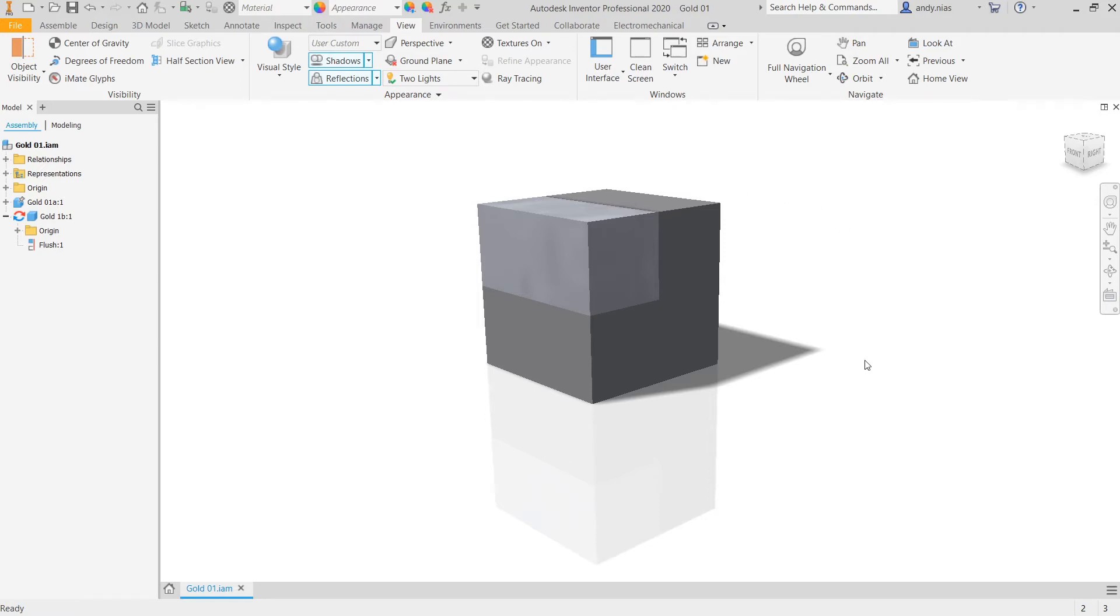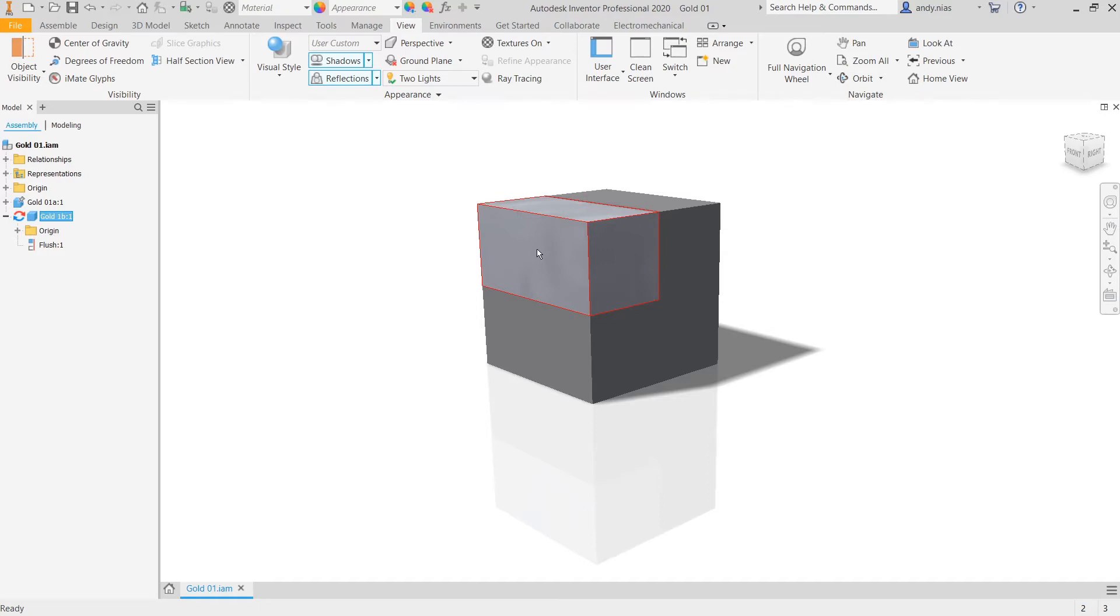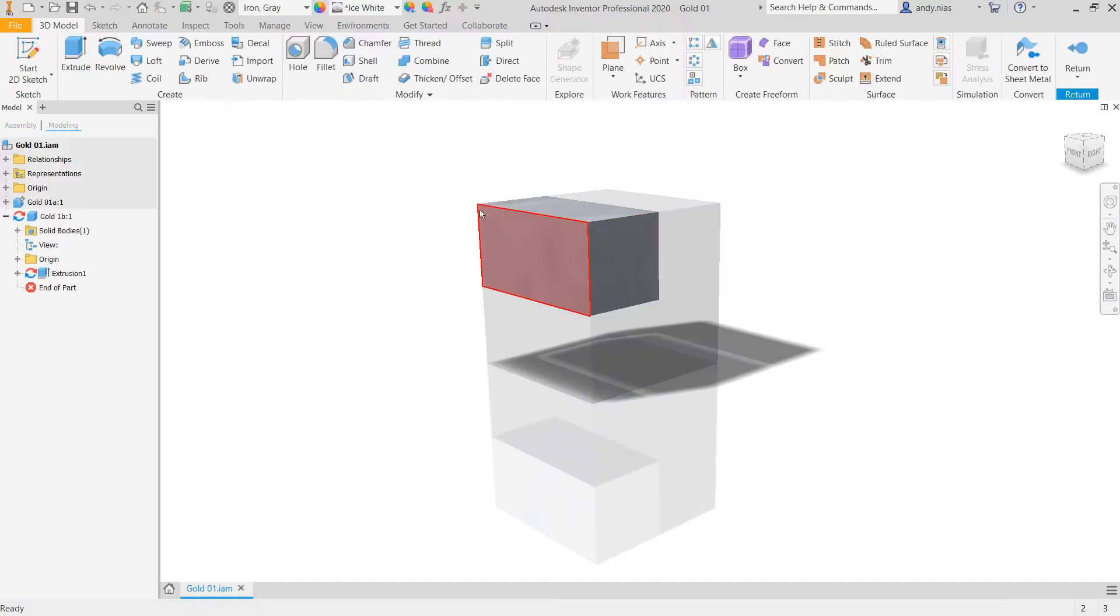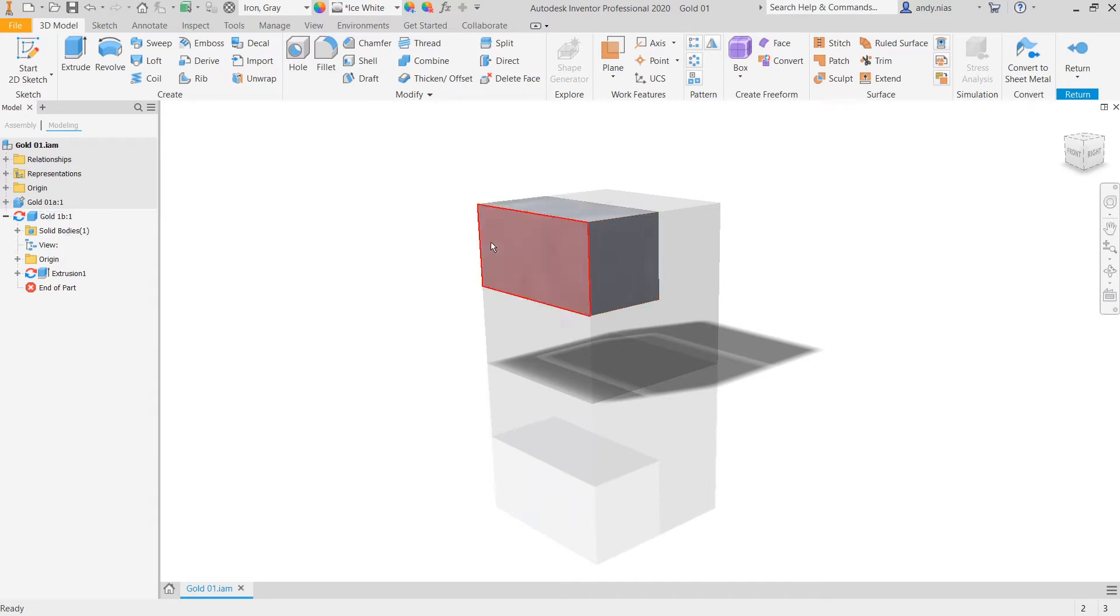So we're just going to look at this button here. The golden rule of changing materials is to do it within the part. So if you're in an assembly, make sure that you double click the part so you're in the part space here. Or you can right click and open the part separately.